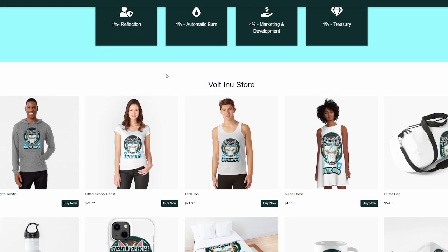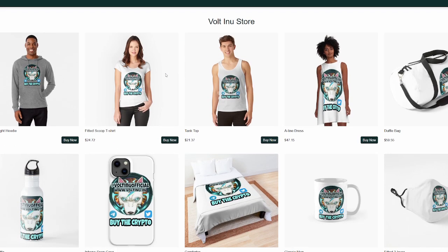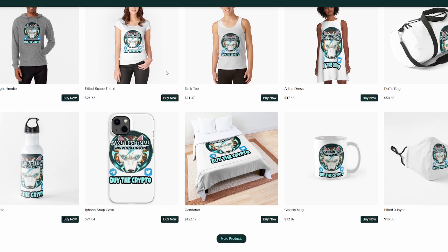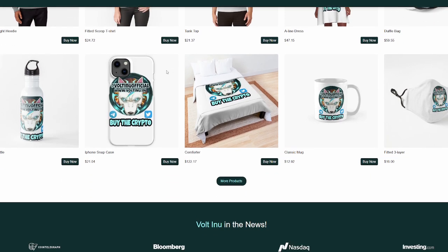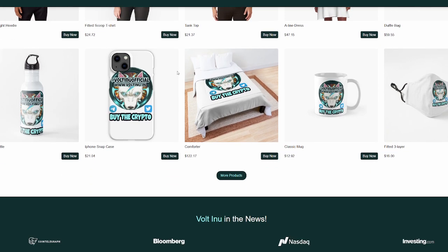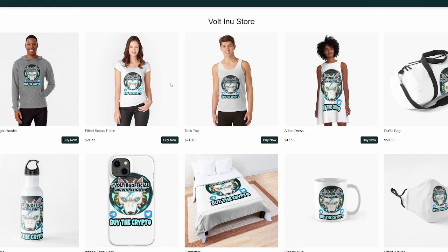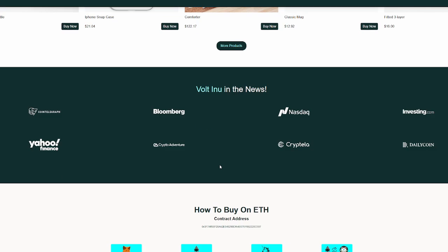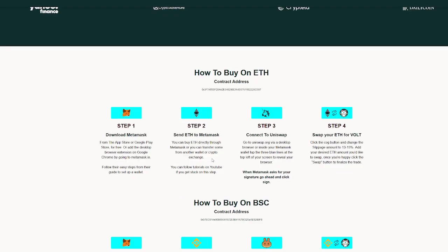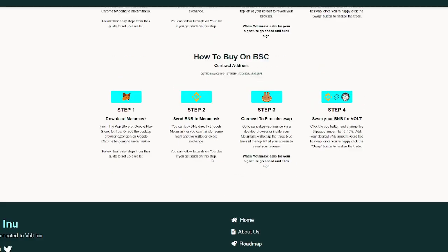The cool thing is they do have merch that actually doesn't look bad. You've seen some merch in the past from some of these crypto projects that just look a little bit over the top. There's not much going on there. Well, they use their pretty cool logo in a lot of their merch, which, in my opinion, looks pretty good.